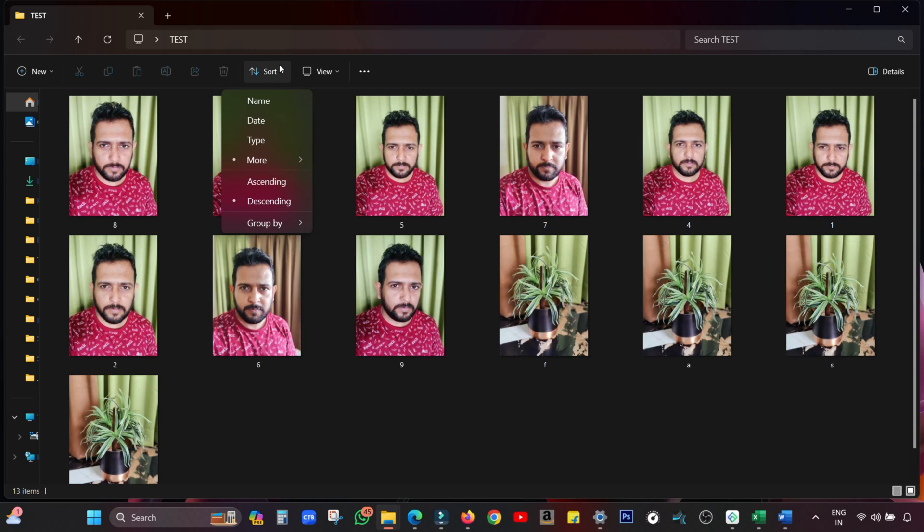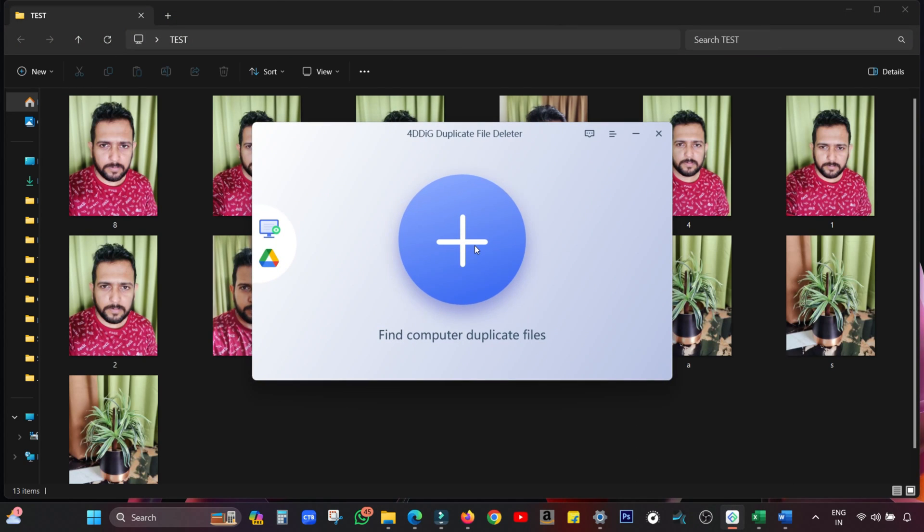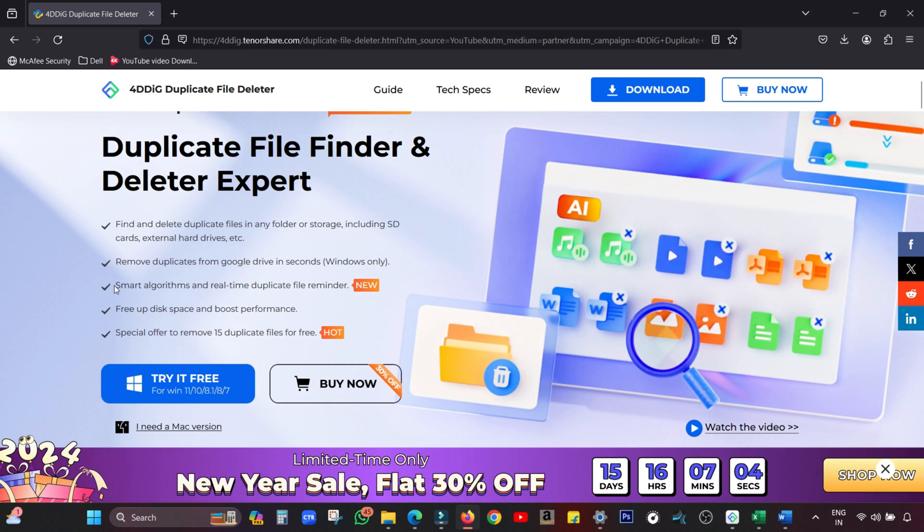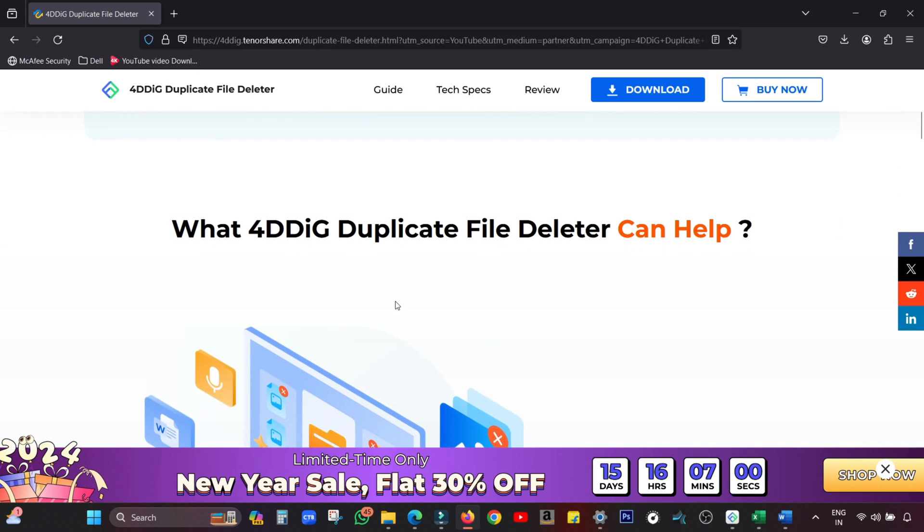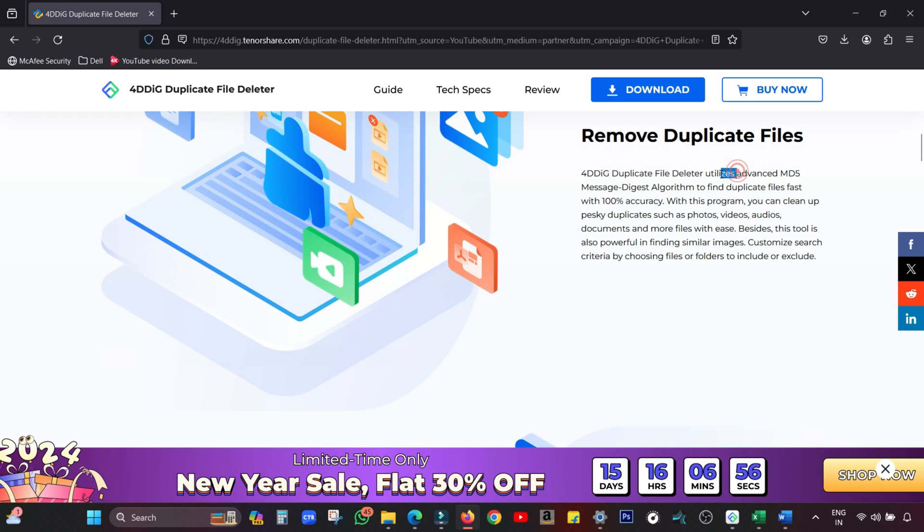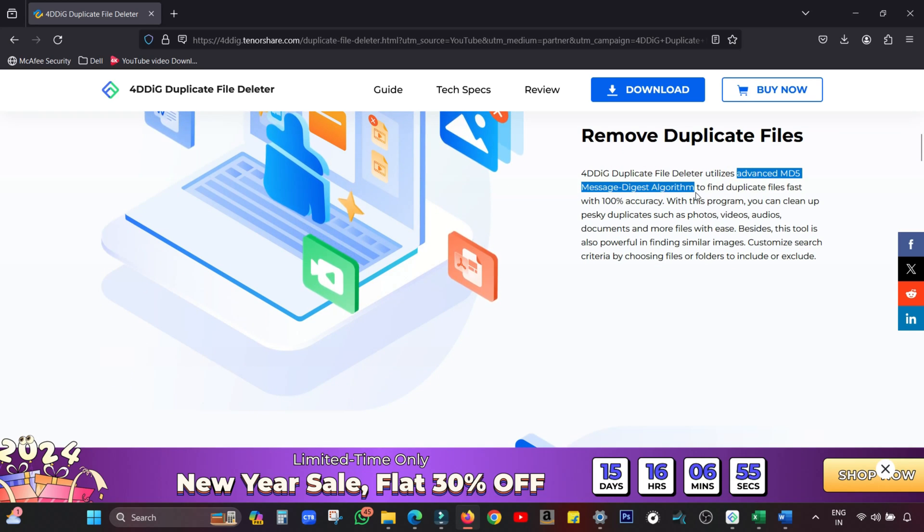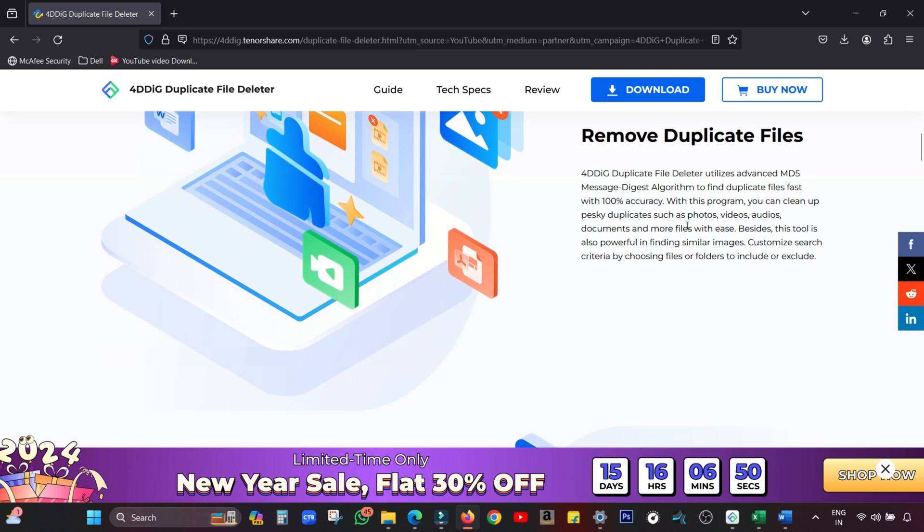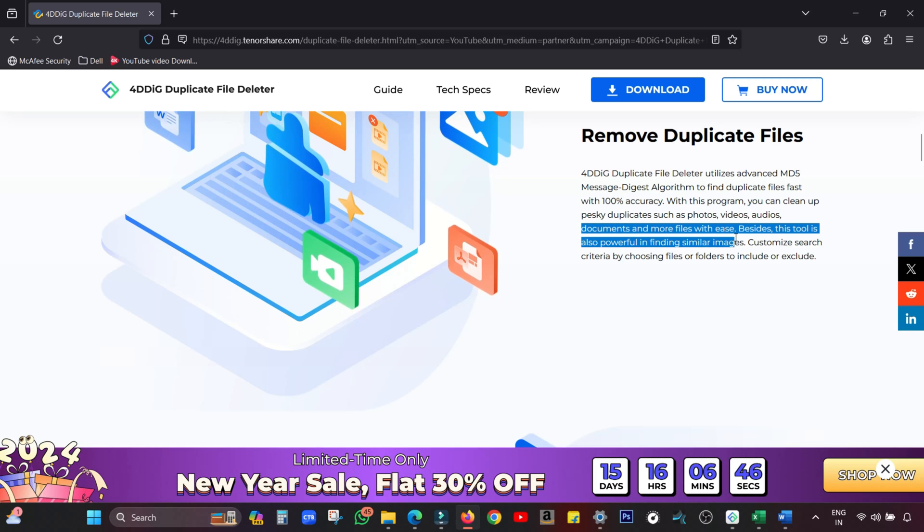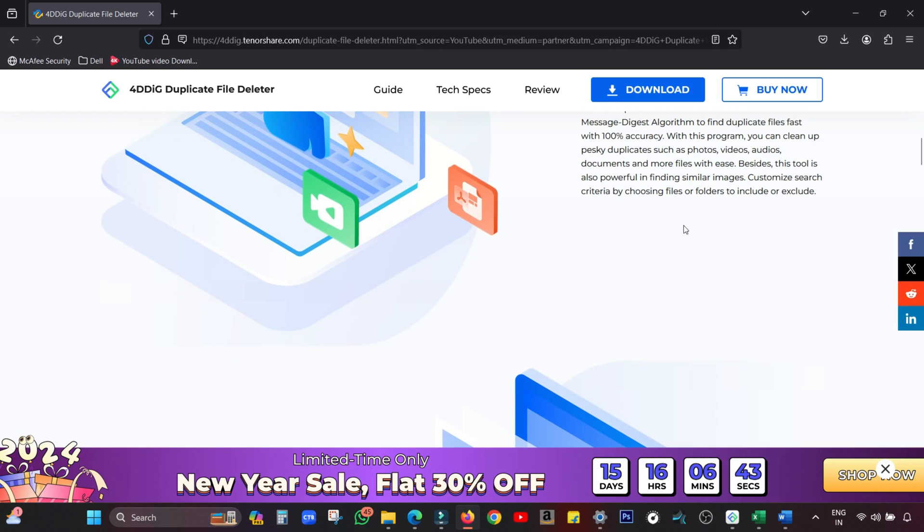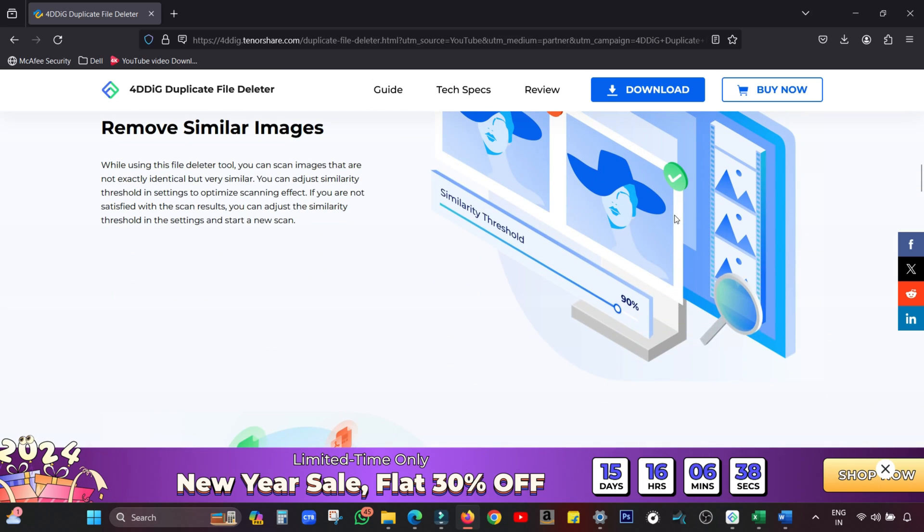Now there are advanced tools powered by AI for efficient duplicate detection. That's the topic of the next section. The name of the tool is 4DDiG Duplicate File Deleter. It runs on smart algorithms powered by artificial intelligence. It utilizes advanced MD5 message digest algorithm to find duplicate files fast with 100% accuracy, and it supports photos, videos, audio files, documents and more file sizes. You can also find similar images.